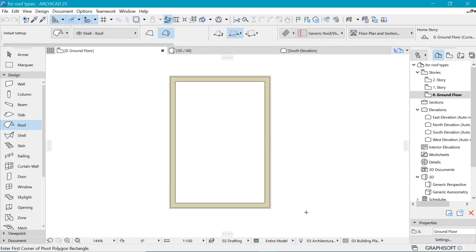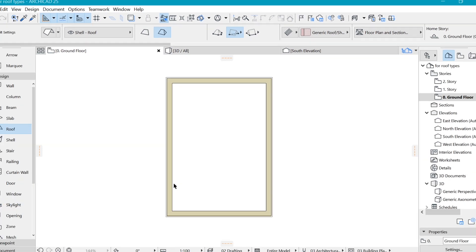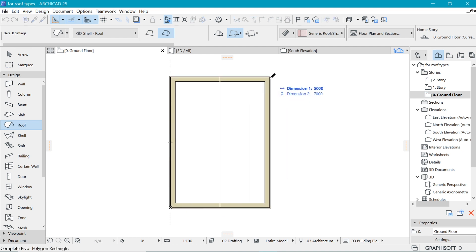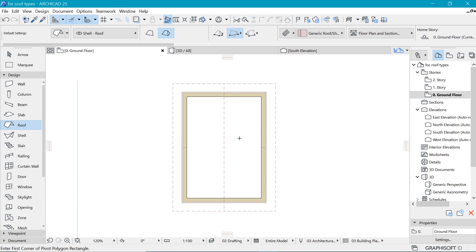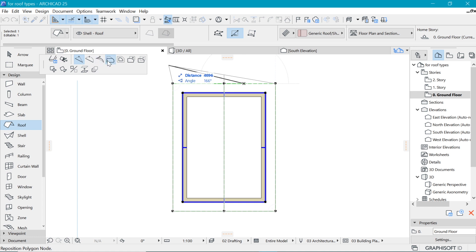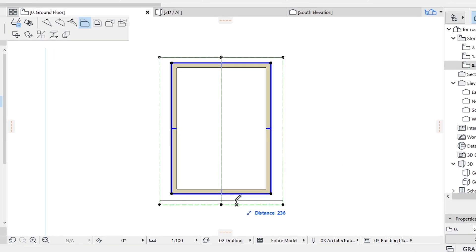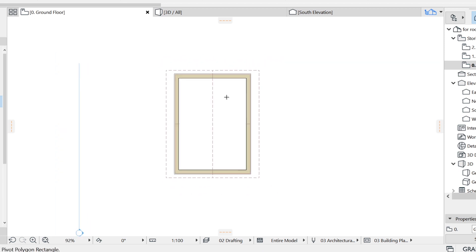I've seen eaves much smaller in practice so I will use 600 for that. Click okay, and to begin make sure that you have multi-plane geometry selected and also choose the second option in order to have that gable construction. Click the first point and diagonally click on the last point. I've also seen that the eaves on either side of the gable are much smaller, so I'll make them about half the size.